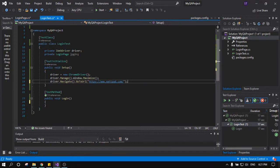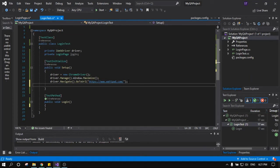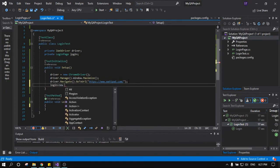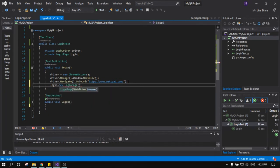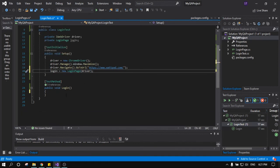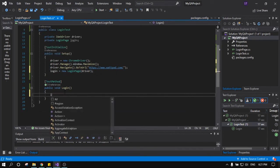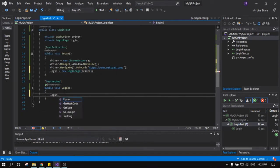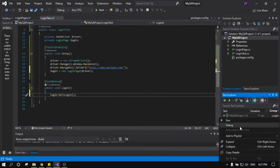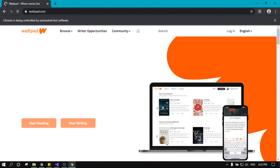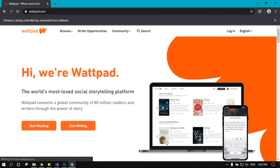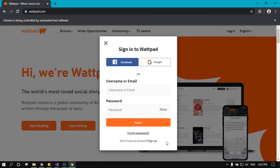Now we wire this into our test. In TestInitialize we add: login = new LoginPage(driver). Then in the login test method we call: login.GoToLogin(). Let's run it — it should press on the login button. Yes, it pressed on login, so that works.